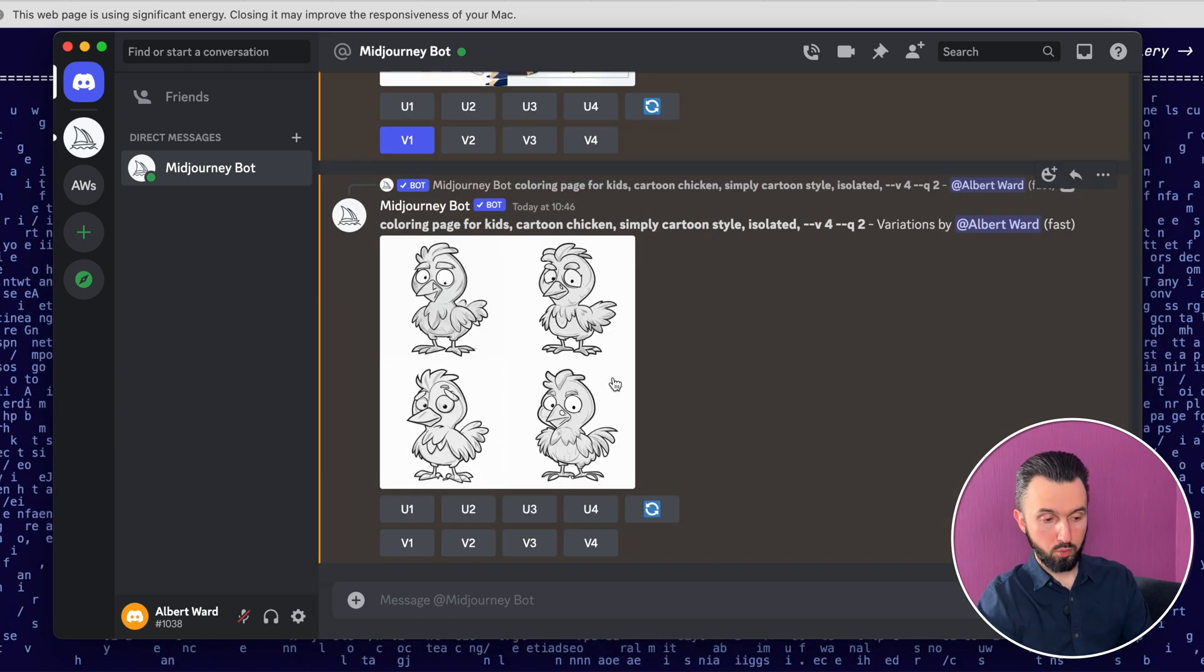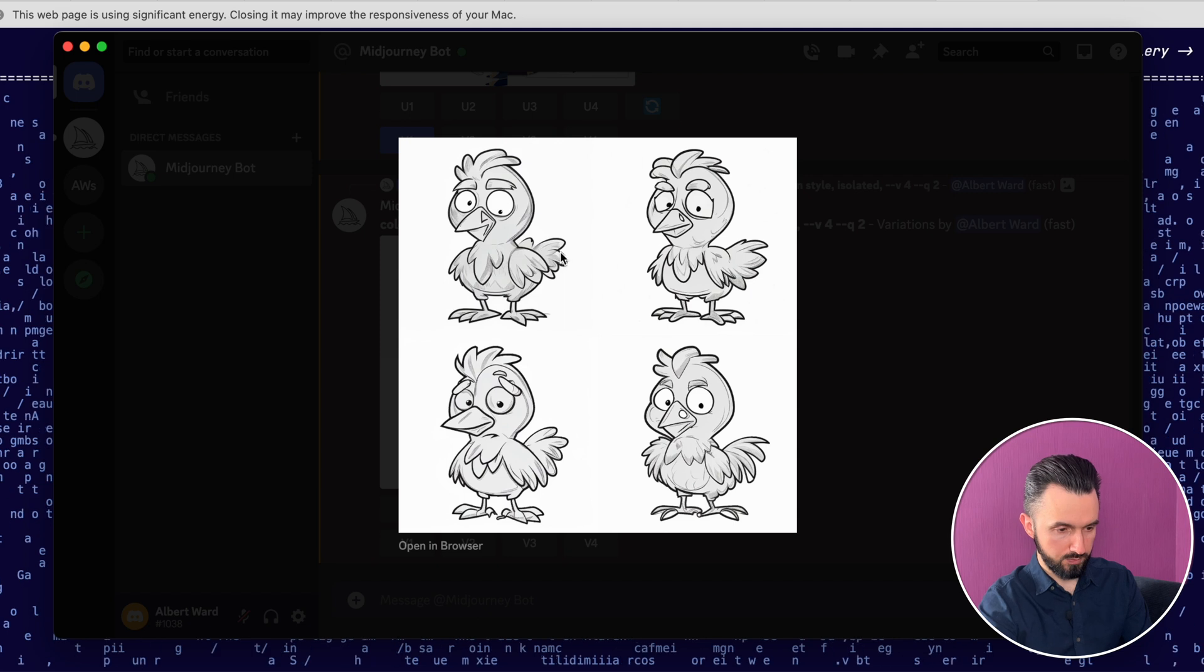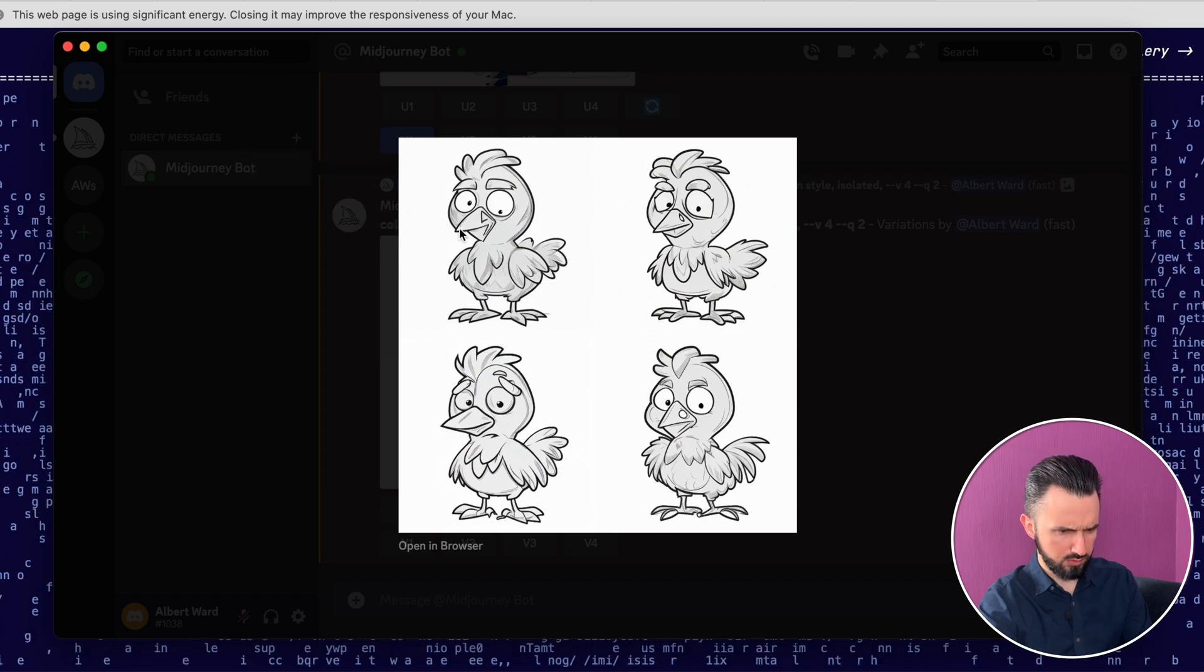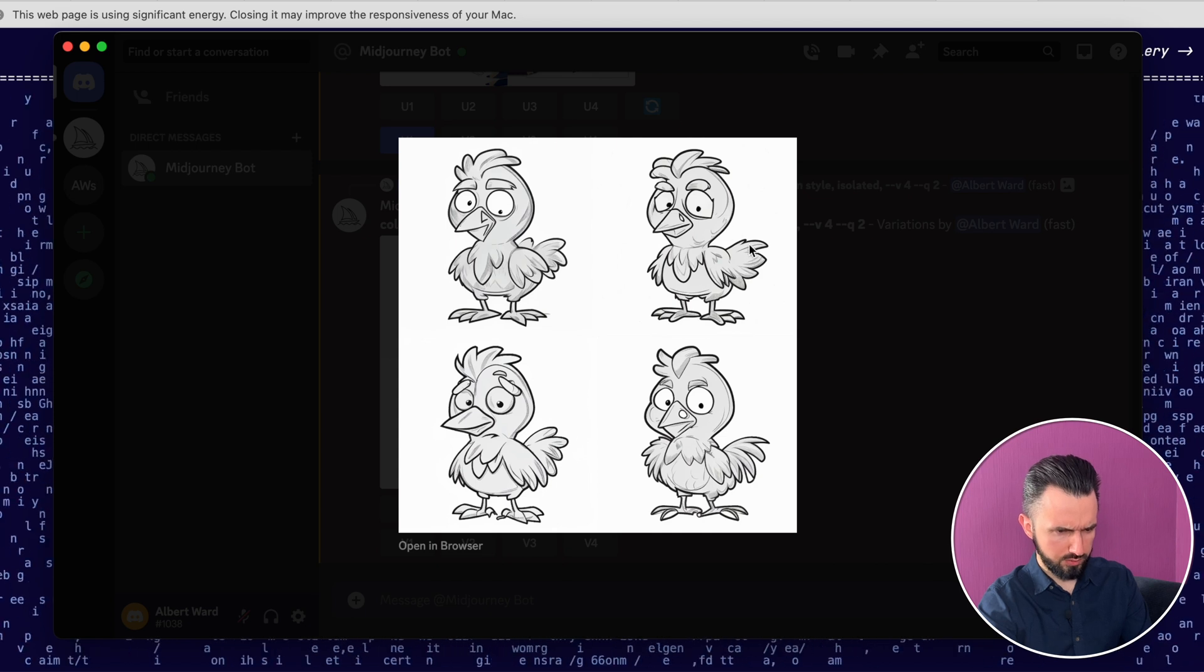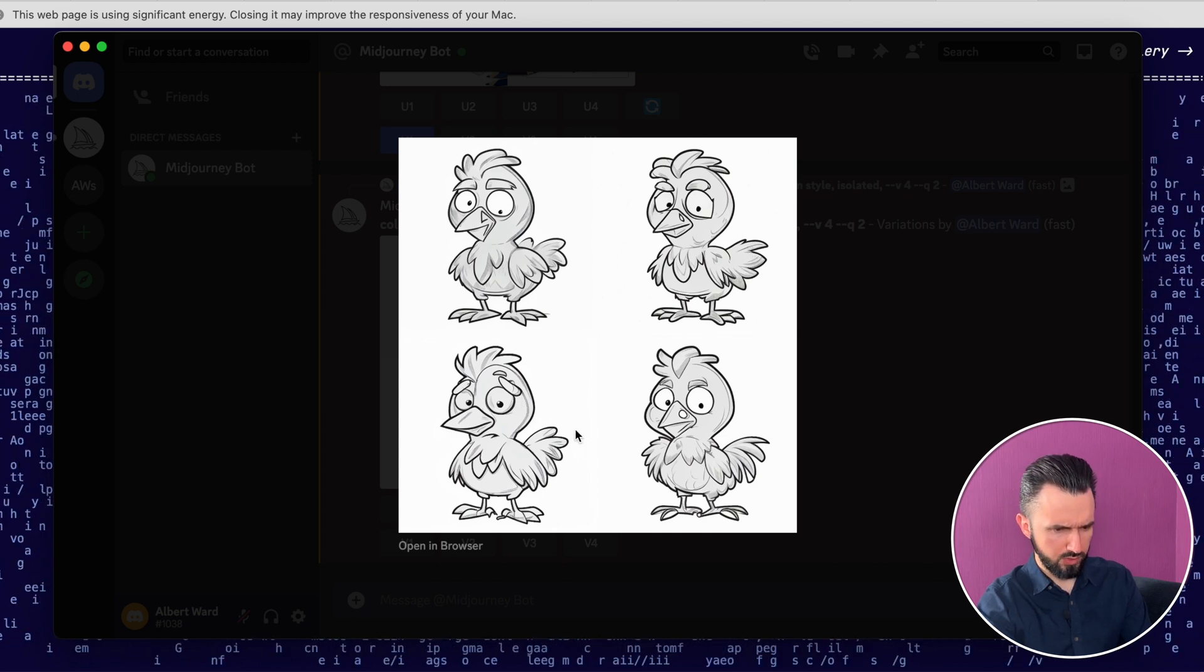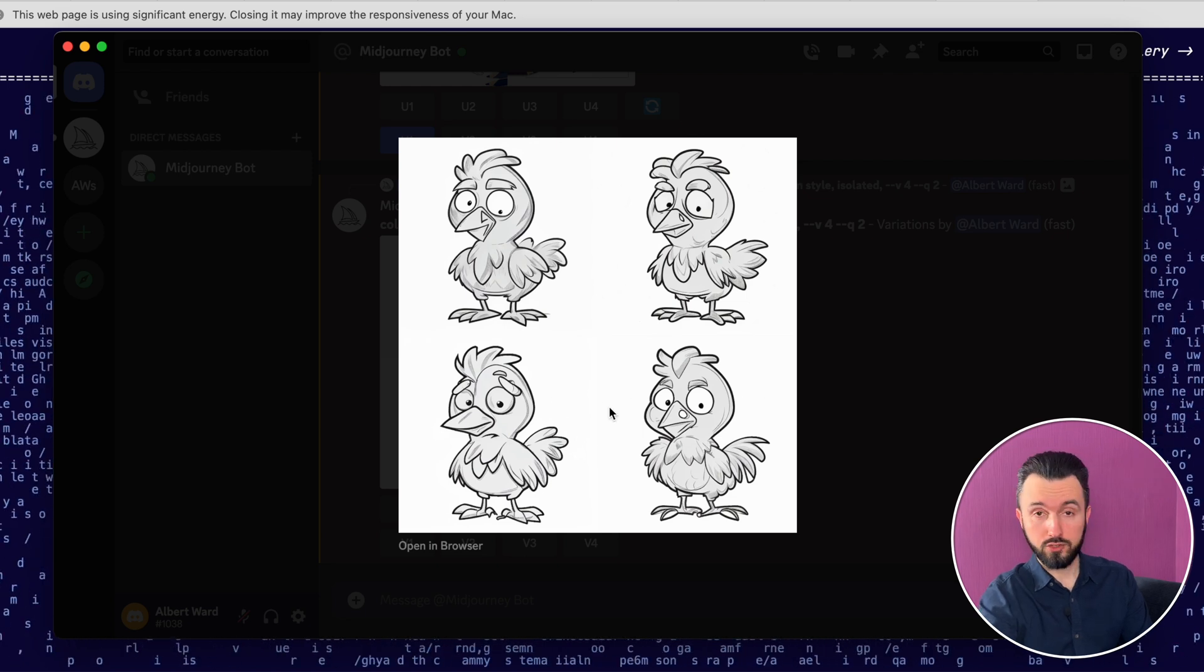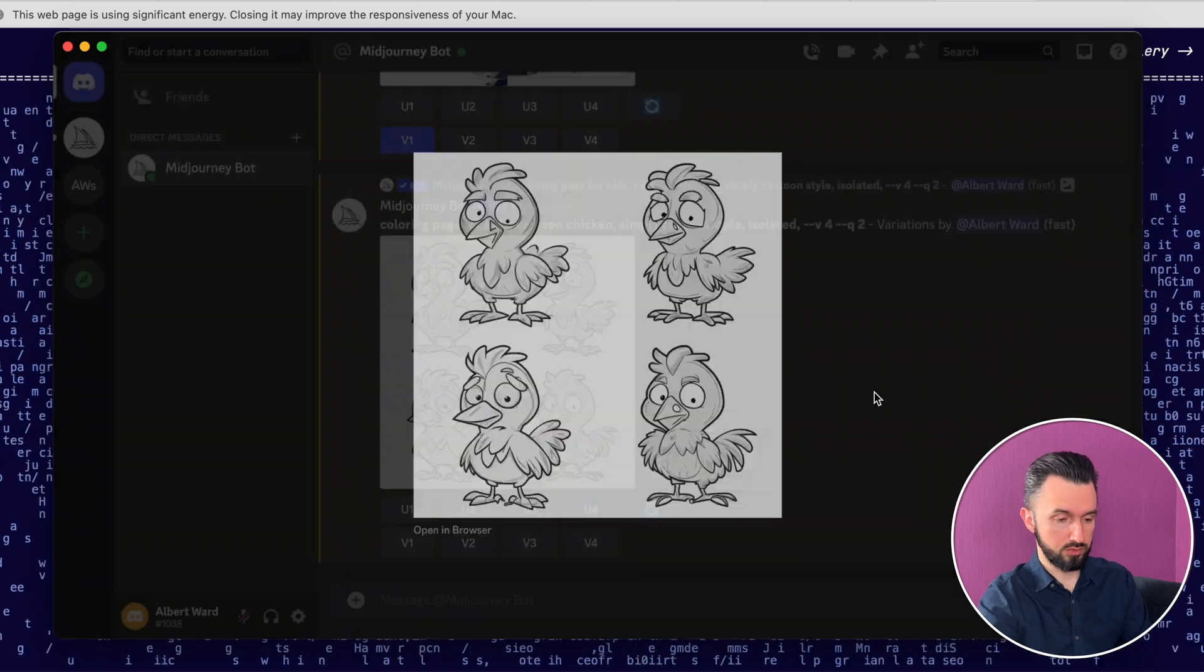Now Midjourney created four more pictures that we can use. But as you can see, there is some glitch. I don't like it. For example, this one. This one is bad. Maybe this one. But for example, we can create a smiling chicken or a funny chicken. Let's go and do it.